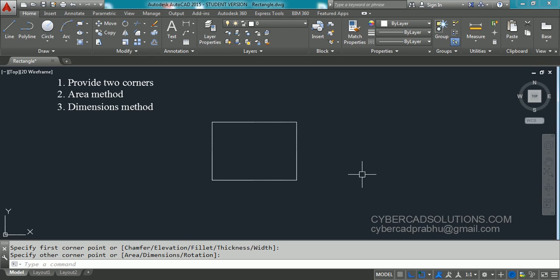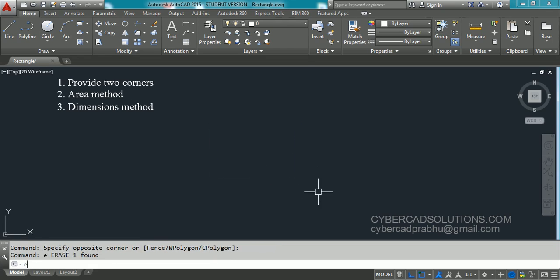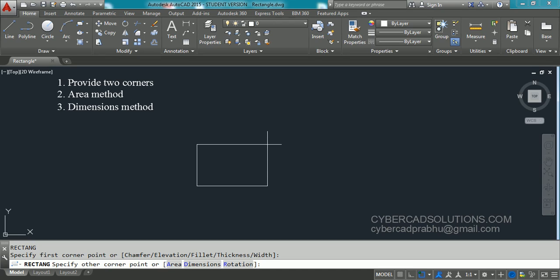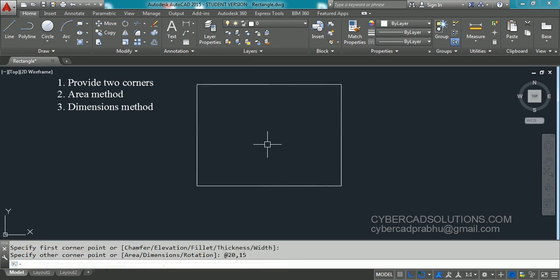But how to draw a rectangle with a required length and width? Let us see that method. Again type REC at the command prompt and press Enter. When it asks for the first corner, pick a corner. When it asks for the opposite corner, enter your input as @length,width — that is @20,15 — and press Enter. You will get a rectangle shown on the screen.